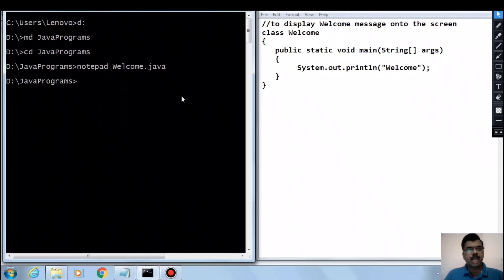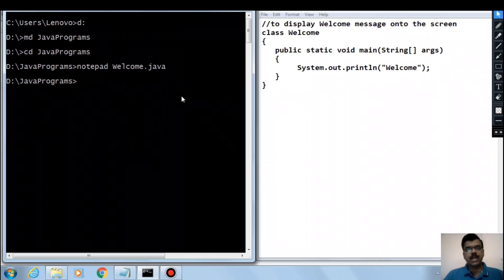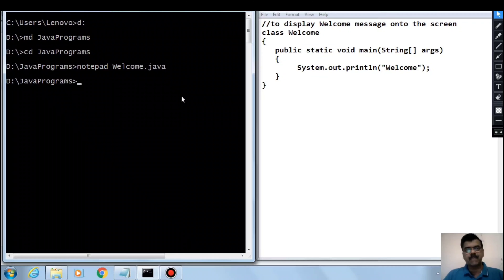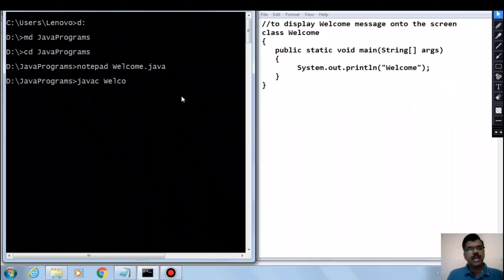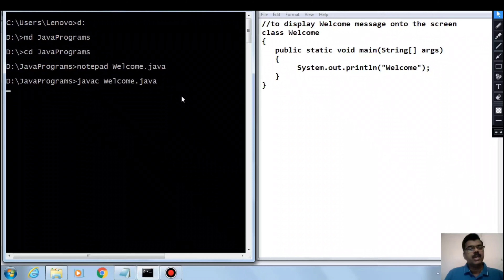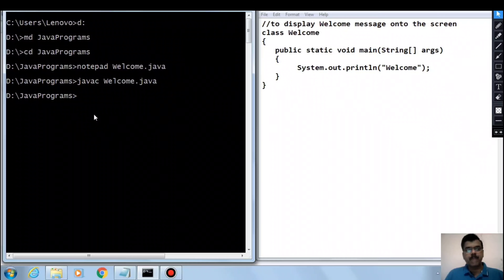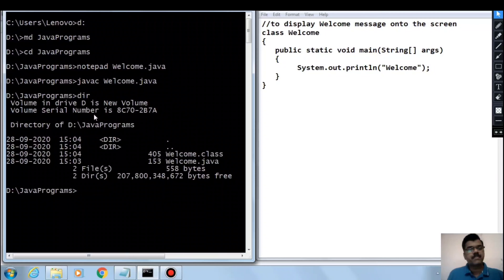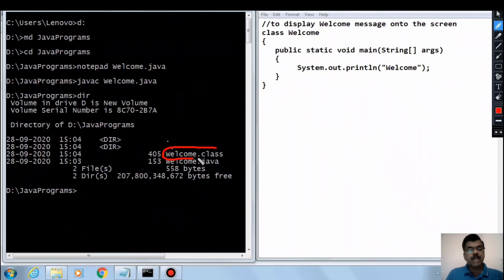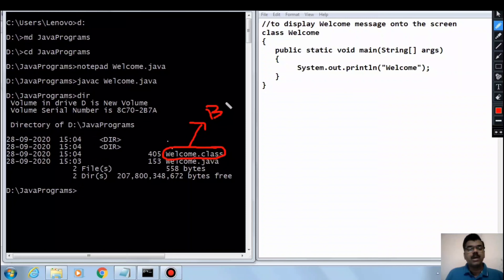Once you type the program, save the file using File > Save or Ctrl+S, then come back to the command prompt. We need to compile the source code because the operating system cannot understand Java source code directly — we need to convert it to a machine-understandable format. The command to compile is javac followed by the filename: javac welcome.java. Press Enter; if there are no errors, the prompt returns. Use dir to list files and you'll see welcome.class has been created.